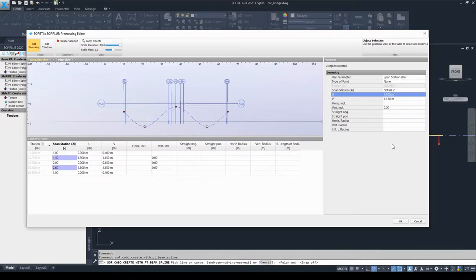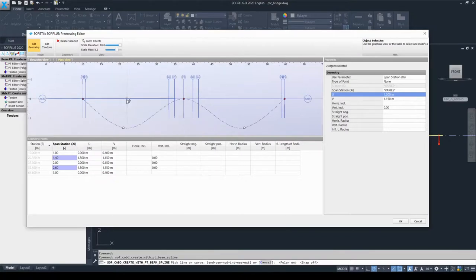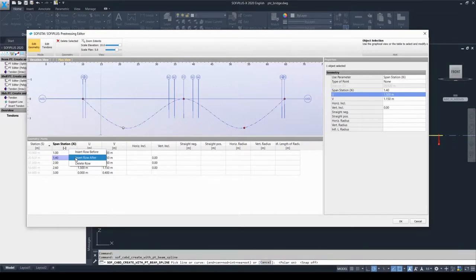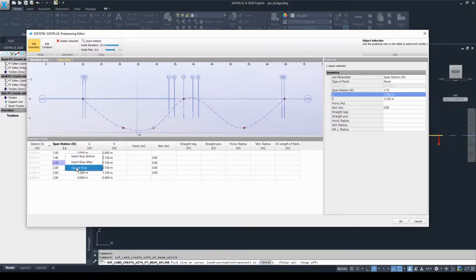Now I'd like to show you how to insert a new geometry point. You need to select one line, right-click, and you can insert a row before or after the selected line. For example, I will choose to insert a row after the selected one, and at span station 1.7 a new point has been inserted. To delete such a new entry, just select the line, right-click on it, and choose the delete row option. I will now set back the U value to 0 and select entry lines 2 and 4 to reset.